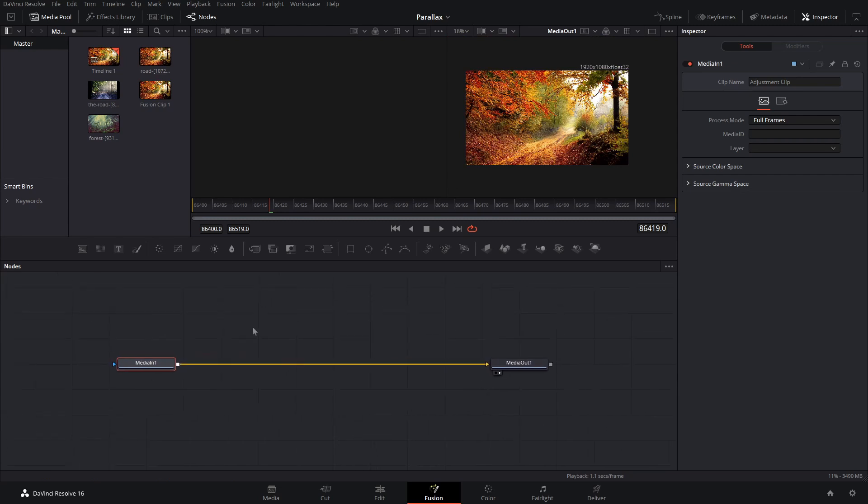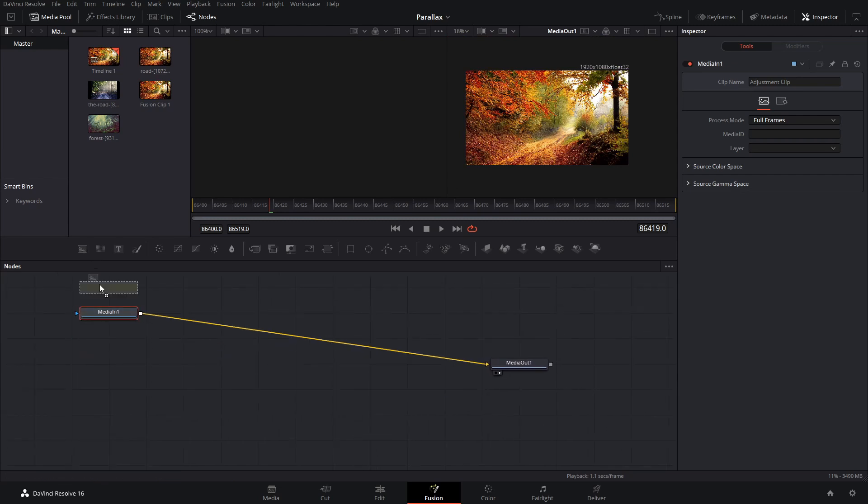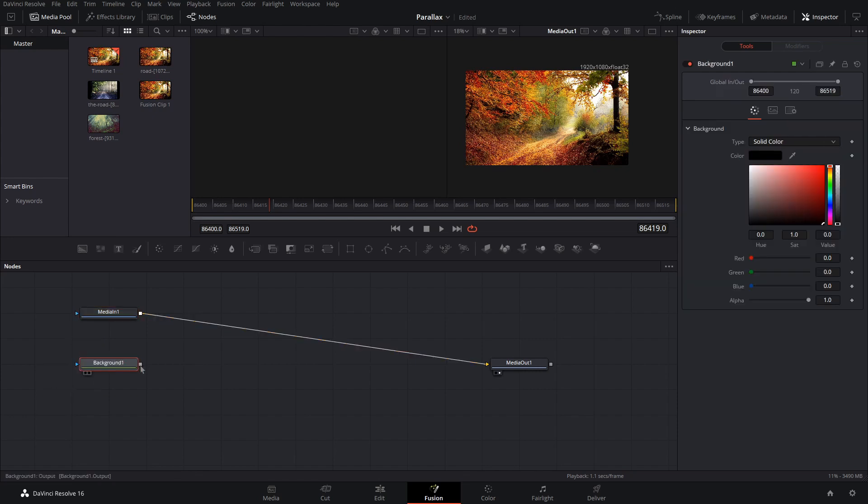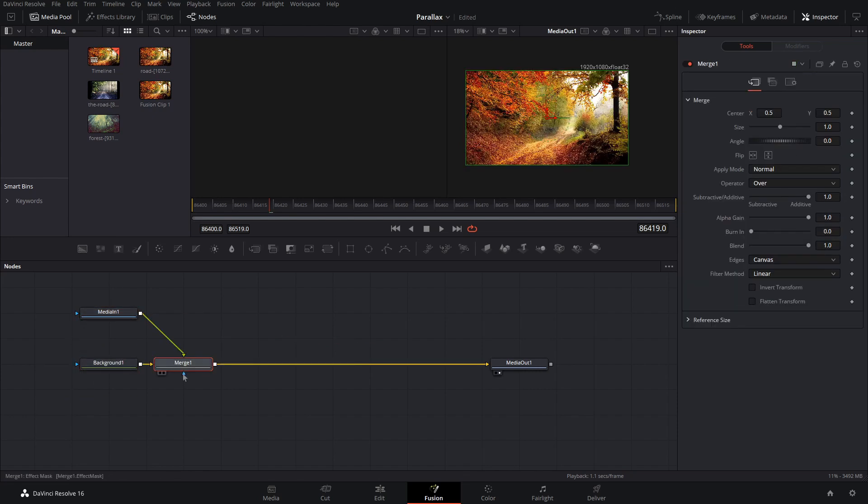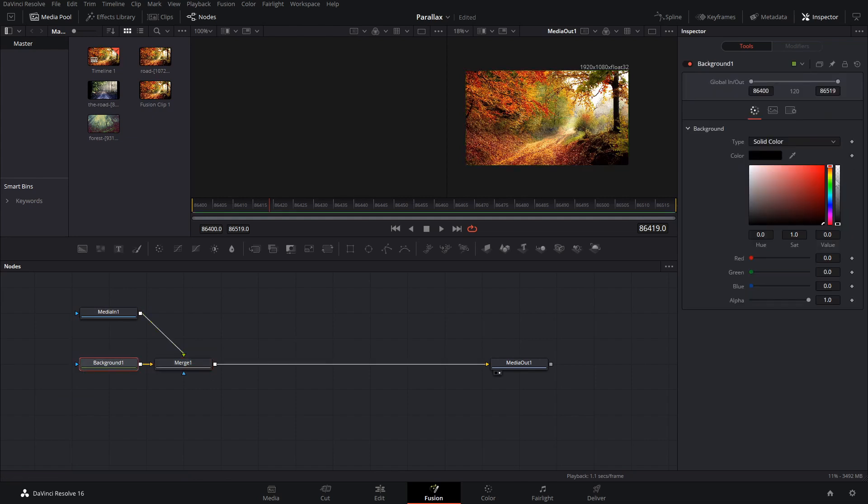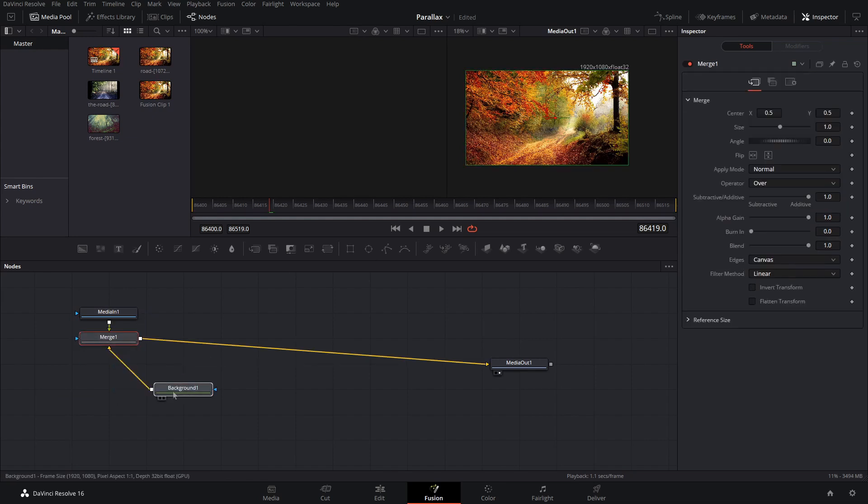How we're going to do this in order to make it extremely procedural is we are going to take this media in one and a background node and connect them up and have the media in one going into the background and we're just going to make that transparent so we can use it later.